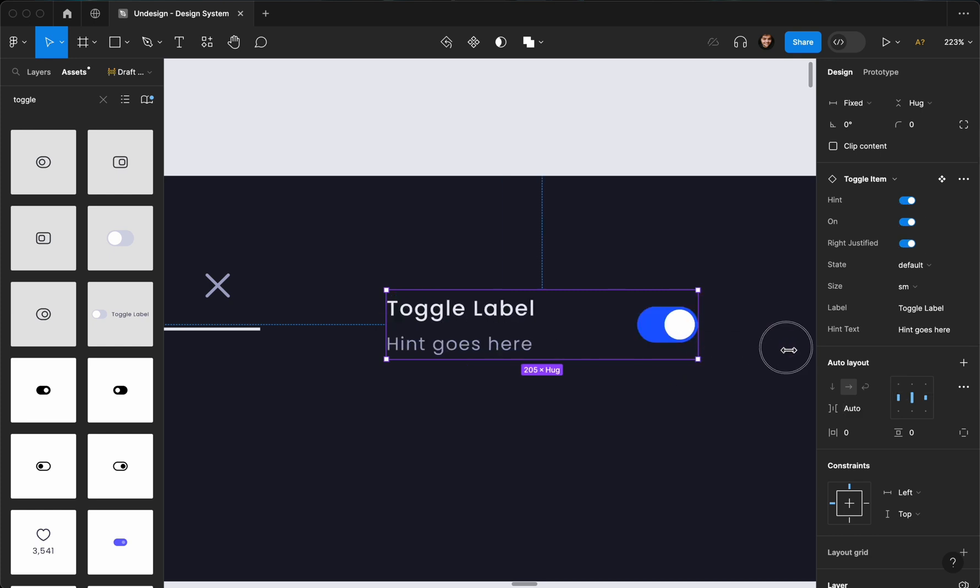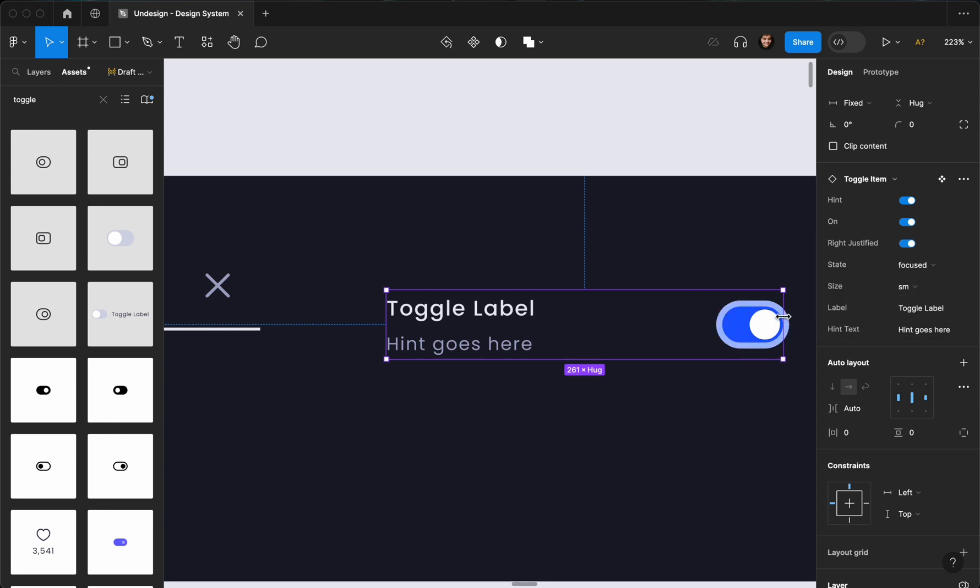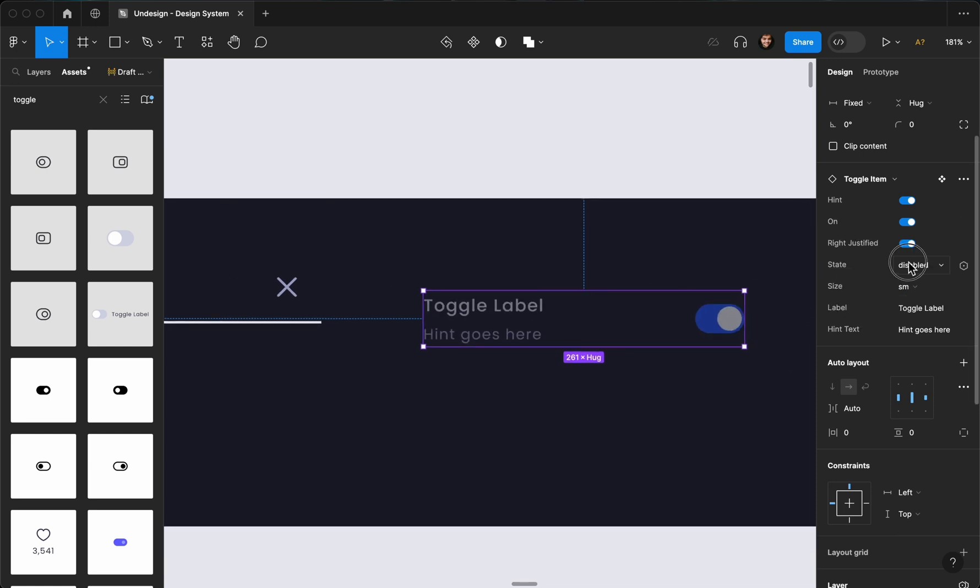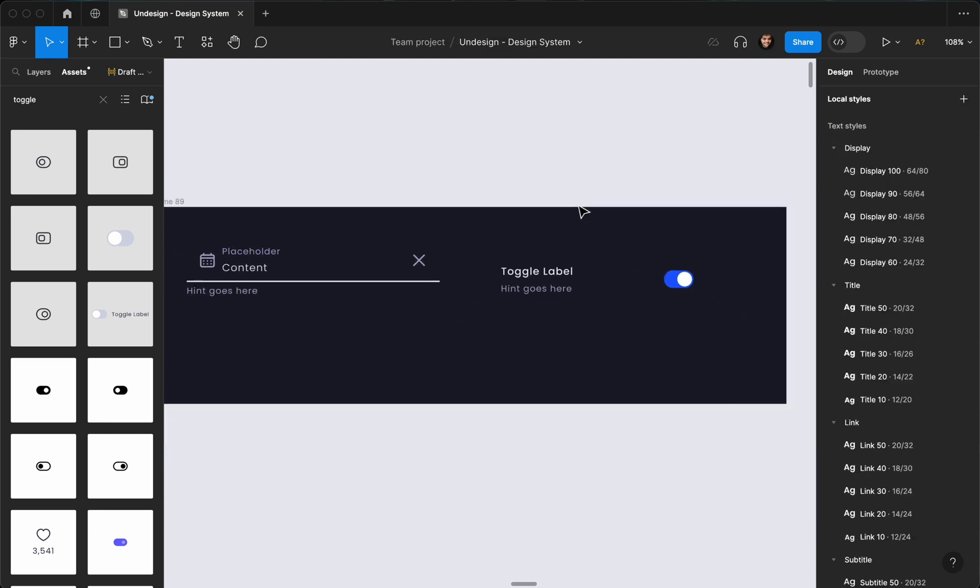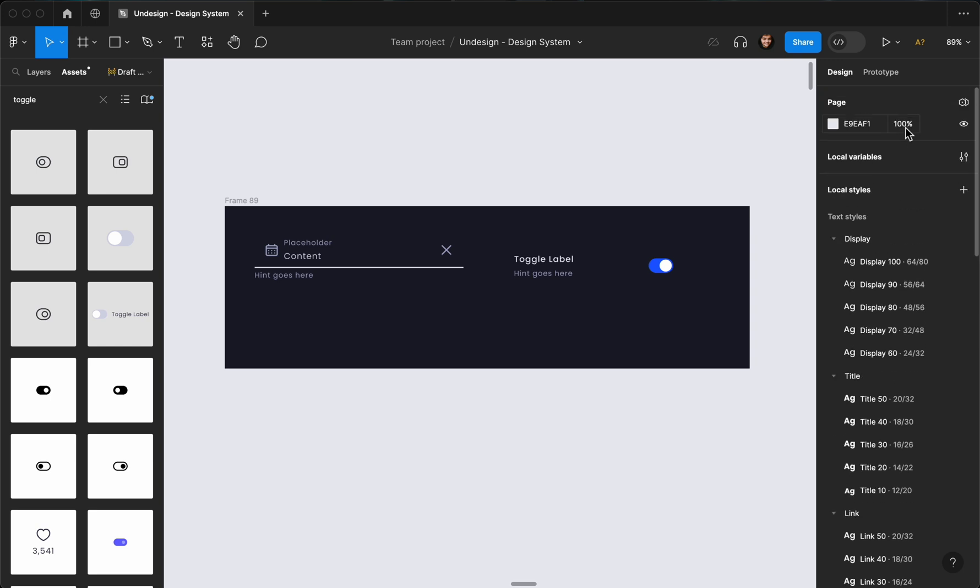Let's go ahead and edit this. I want to add a hint. I'm going to make sure it's on. I'm going to make it right justified, something like that. Hover state, focus—as you can see, you can easily edit these on variables. The colors, I mean. It's going to be disabled and so on and so forth. All right, that's it for this video.